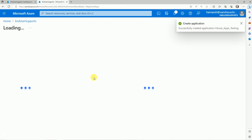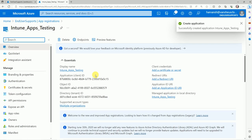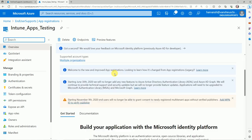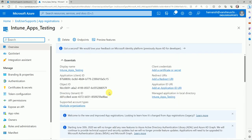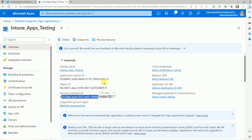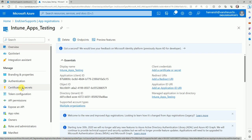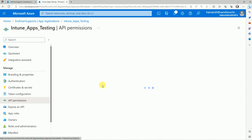Once created, you have the Application ID, Object ID, and Tenant ID. For automation we need a few more things: the certificate, the secret, and the API permissions. Let's move to API Permissions.